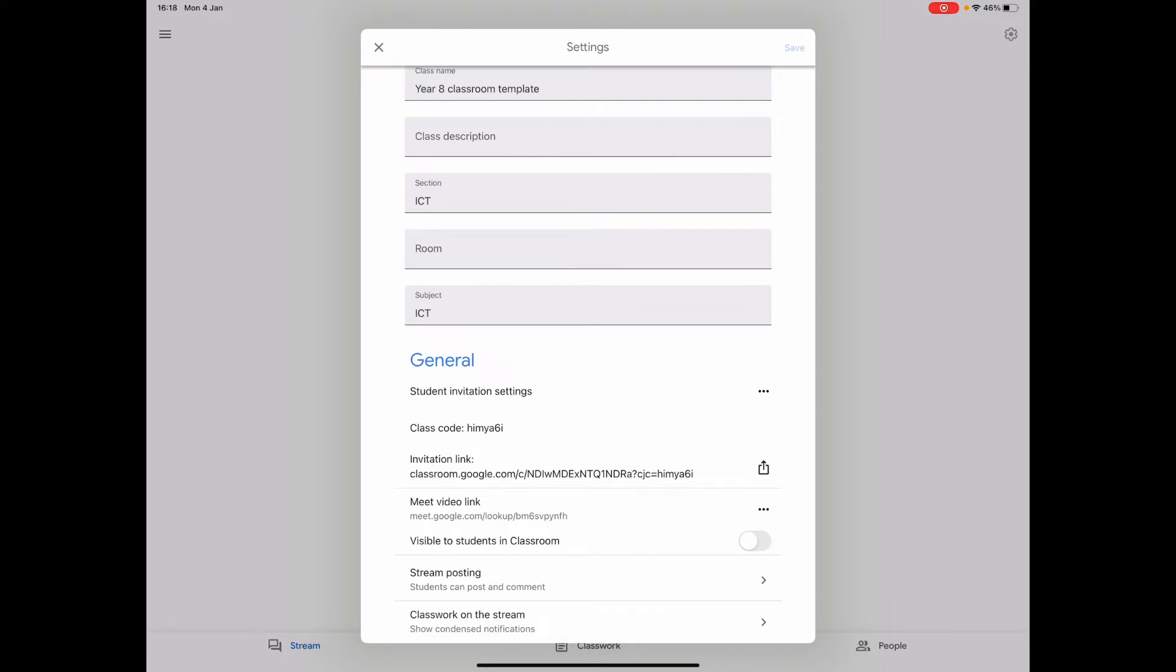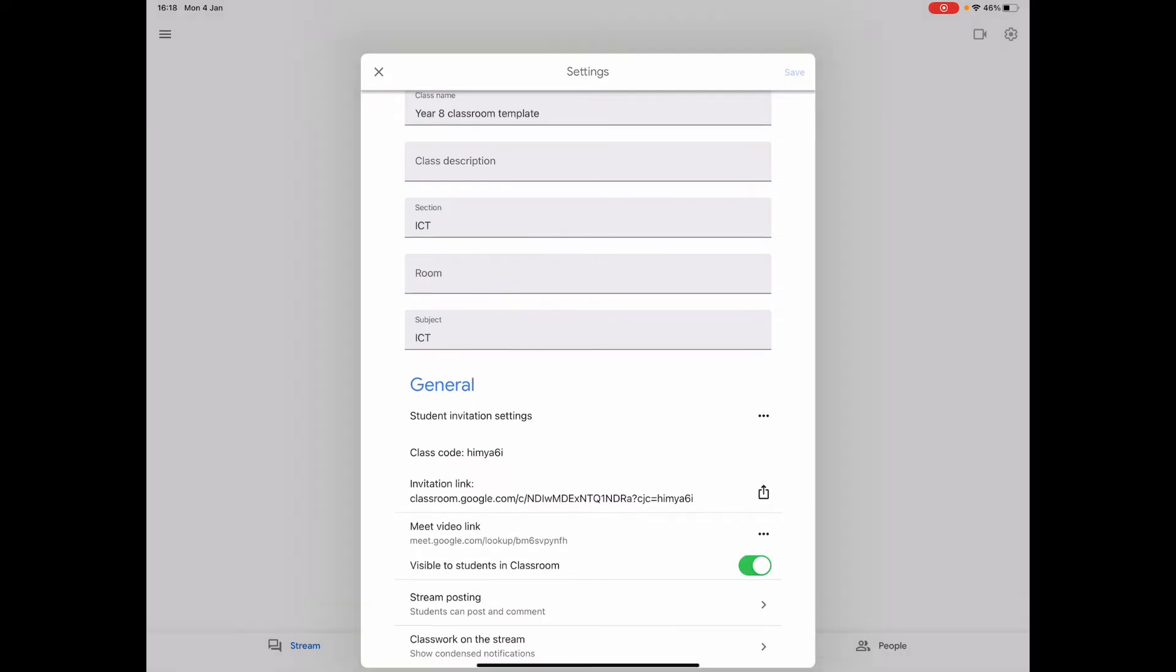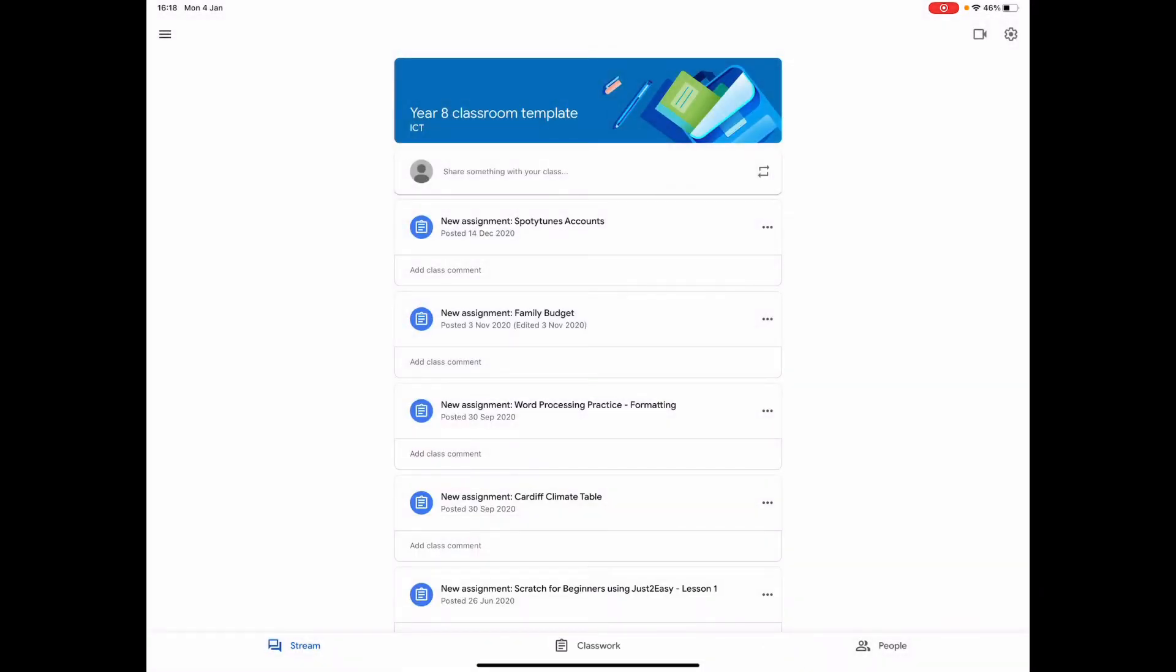And then also just remember to click on this one - it says visible to students in classroom - just click that button there, and then that means that the Google Meet will now be available within the Google classroom. If I just close that down, hopefully you see in the top right hand corner now where the cog was with the settings, there's now a little camera.